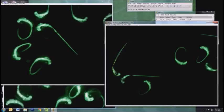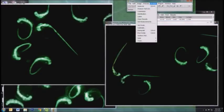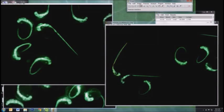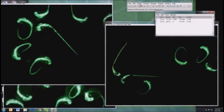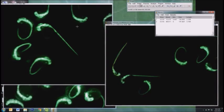You can go to Analyze, Measure, or the shortcut is Control-M. You need to measure after every line you draw, and ImageJ will keep that in this table of results.